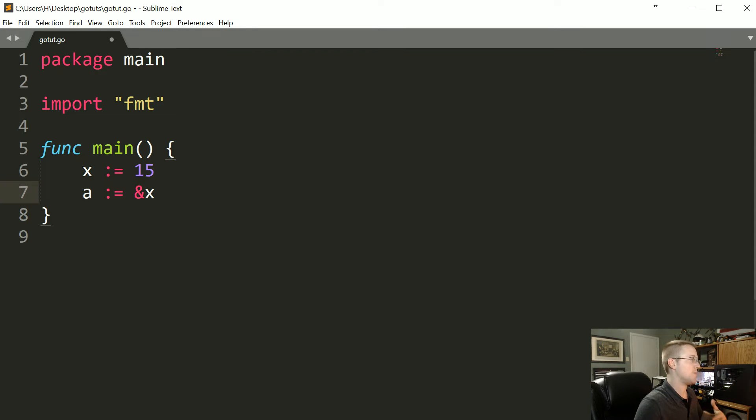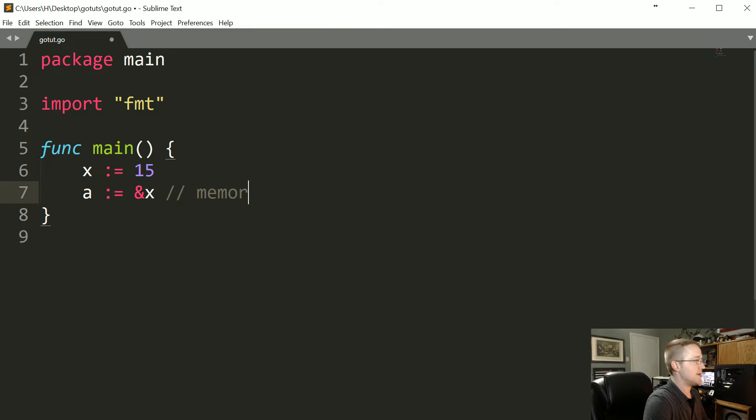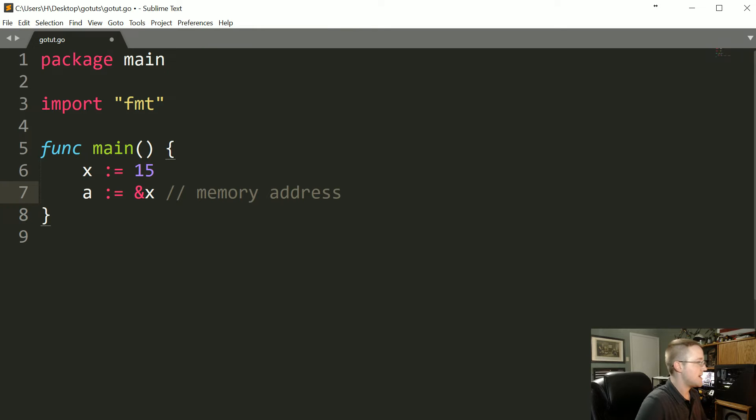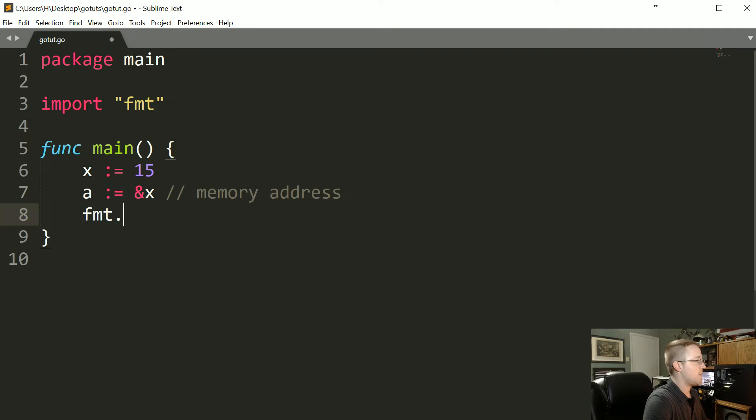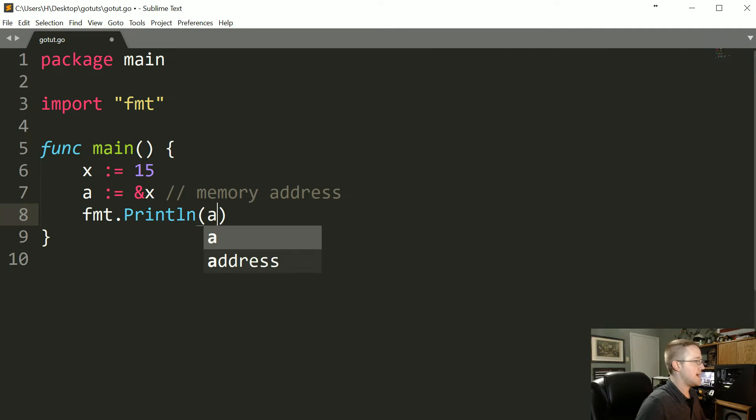This is going to wind up being the memory address. Let's write that out, and then now let's go ahead and fmt.Println(a) just so we can see what we're doing.